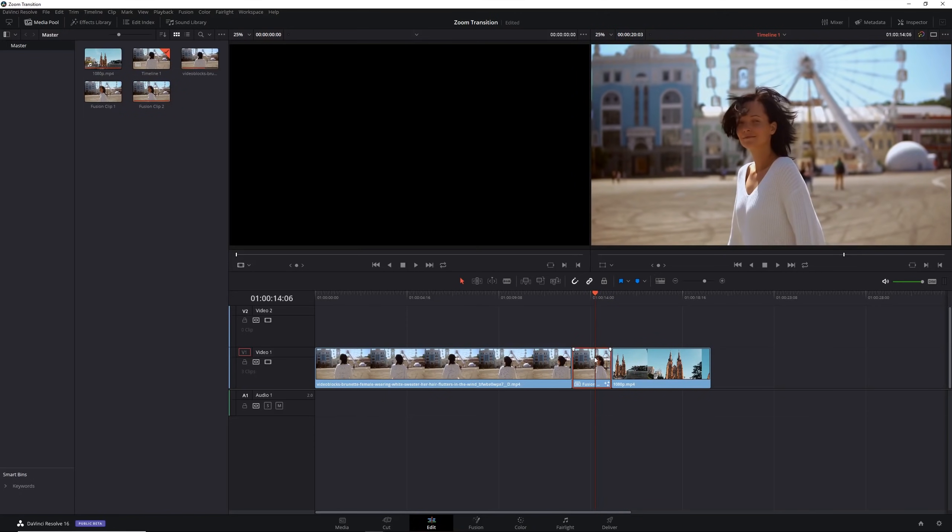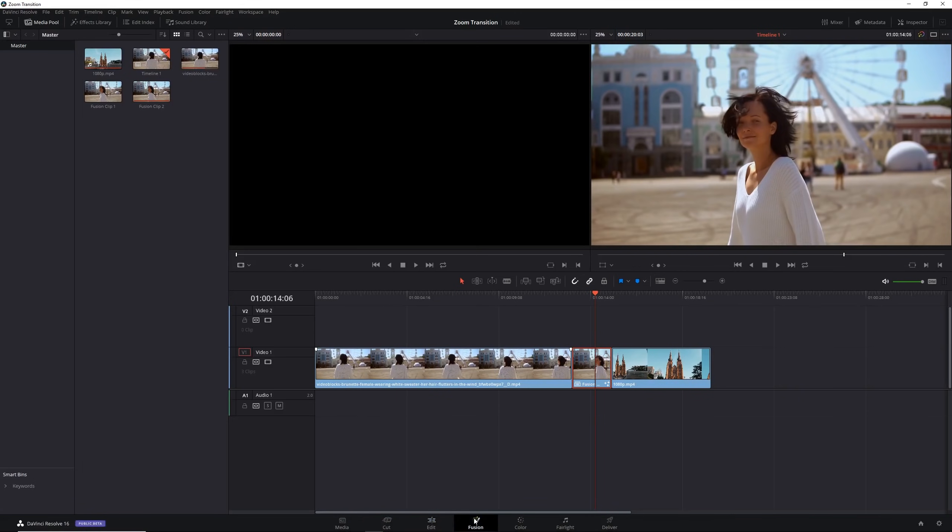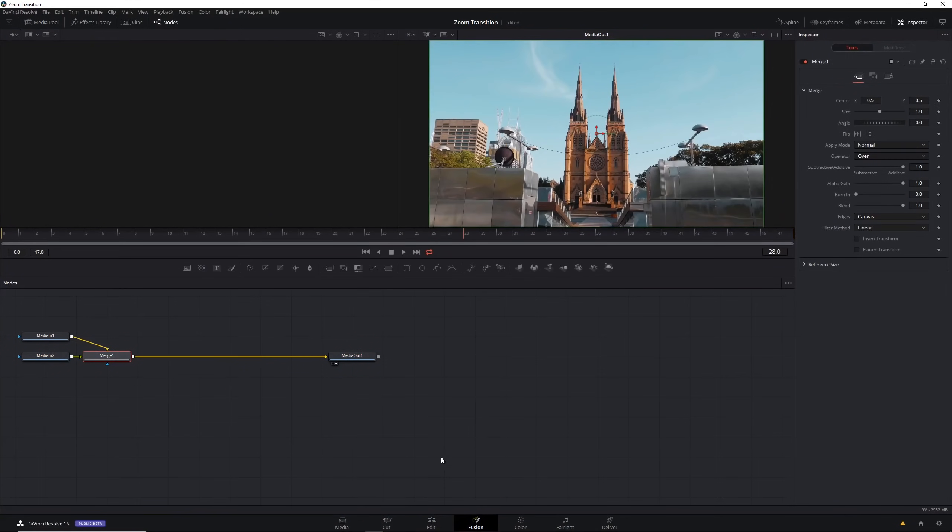Go into fusion and now we're going to edit this clip in fusion. I have a tutorial on the basics of fusion if you're really stuck but this is a beginner tutorial so I'll try to explain everything with nodes as best I can.